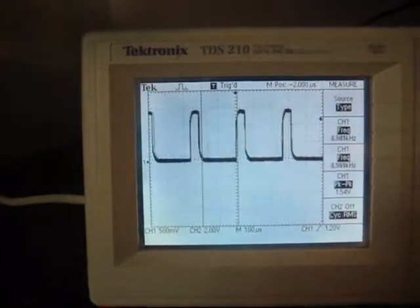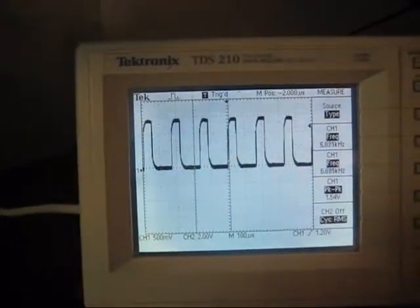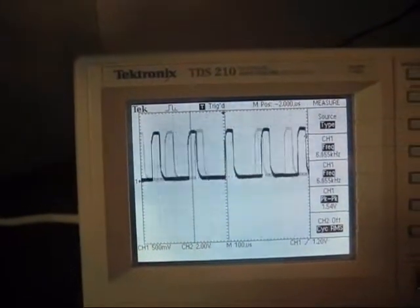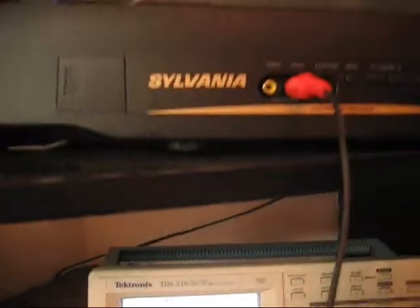You can see I moved the joystick to the left, to the right. You can change that PWM value. And I'm going to feed it into the TV.